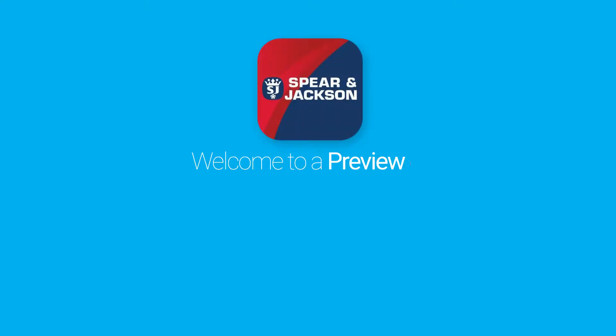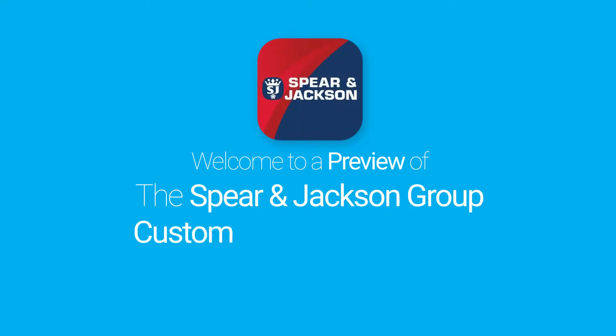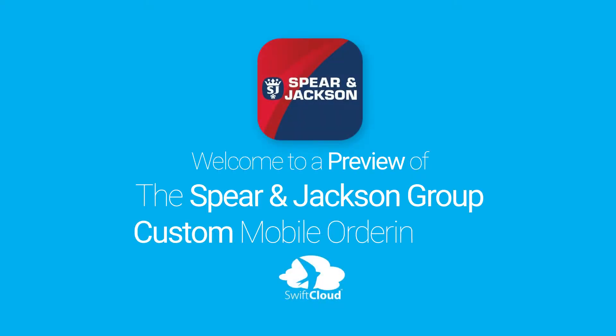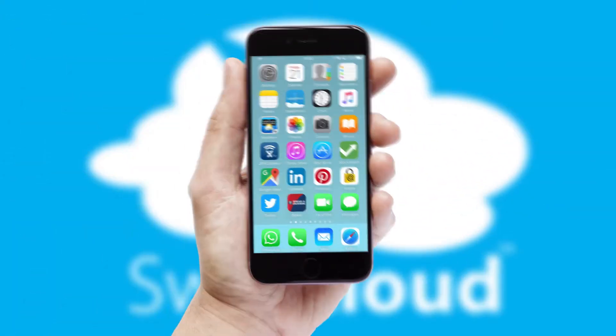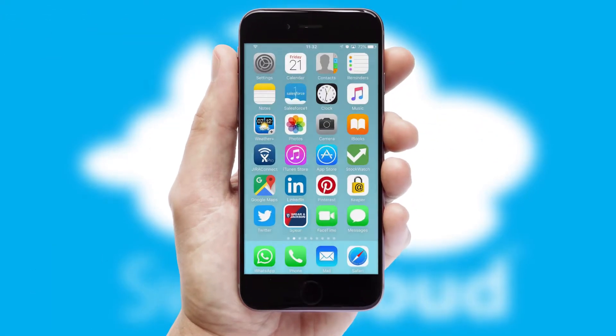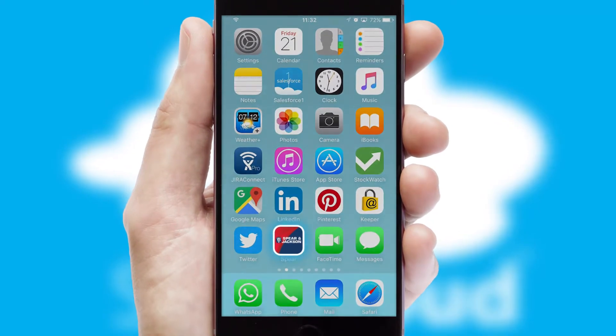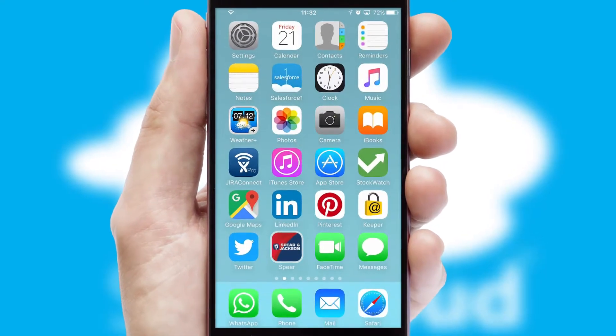Welcome to a preview of the custom mobile ordering app prepared especially for you. This is a branded app for your customers, and it comes fully integrated with web ordering and includes a tablet app for your sales team.